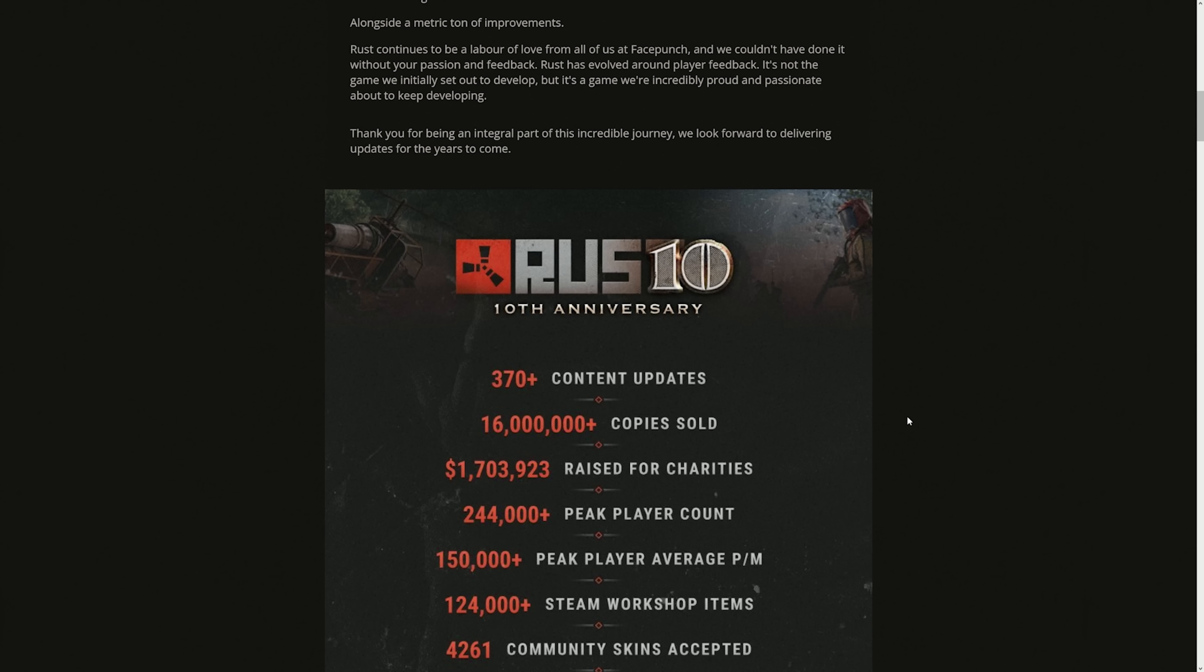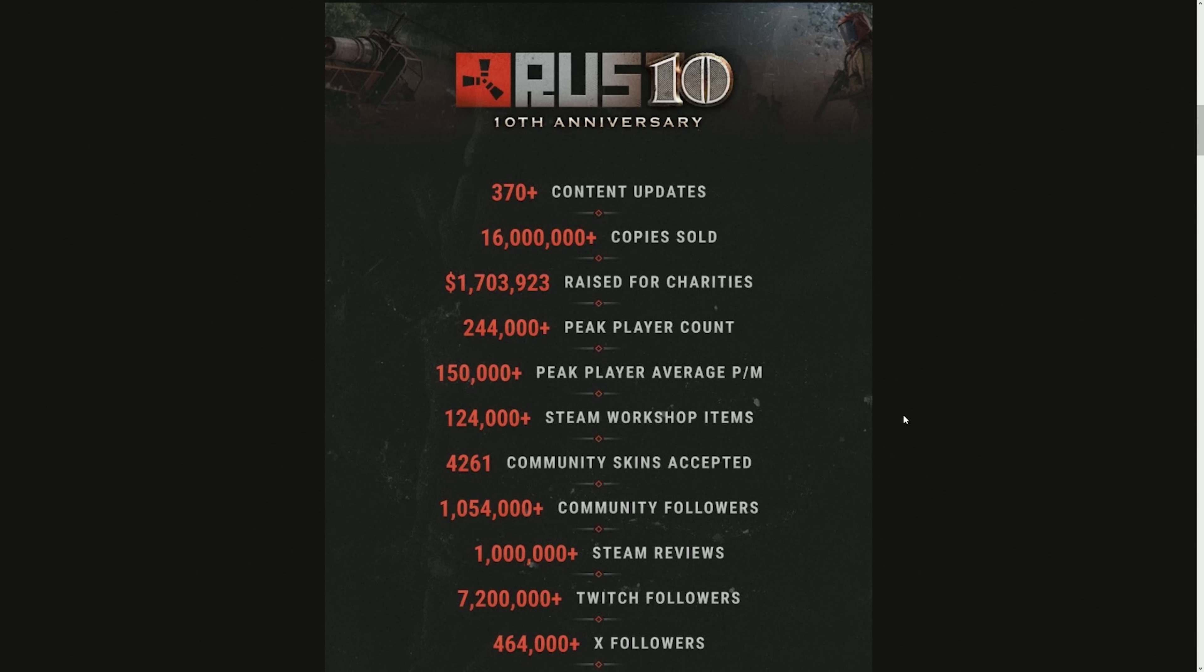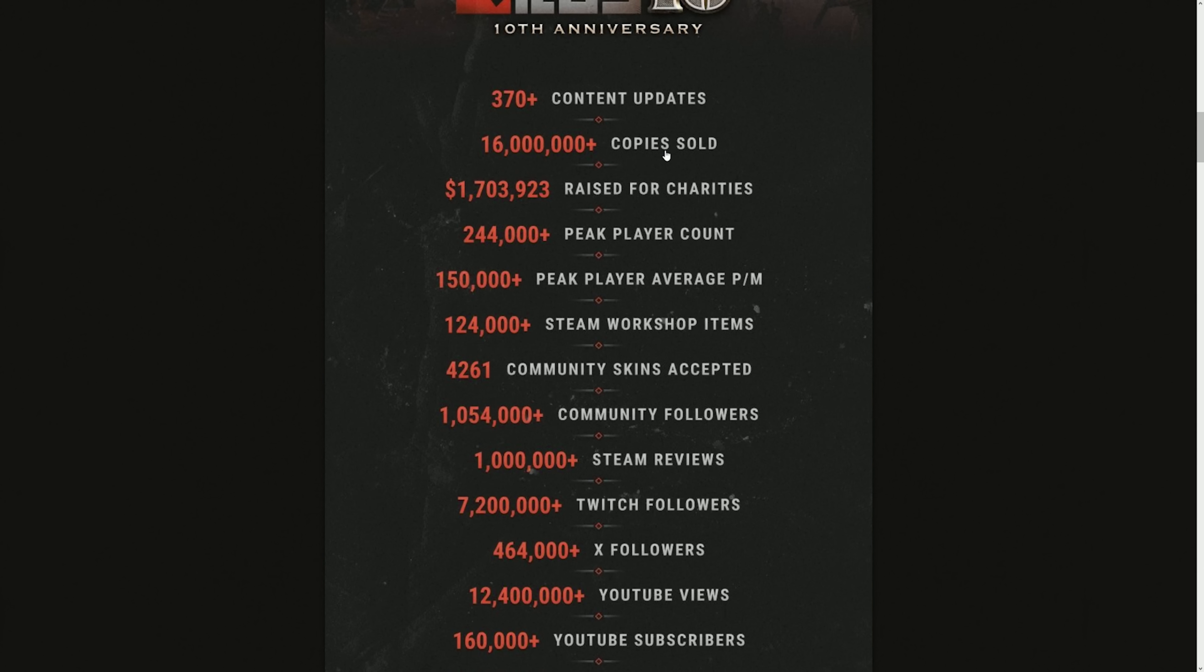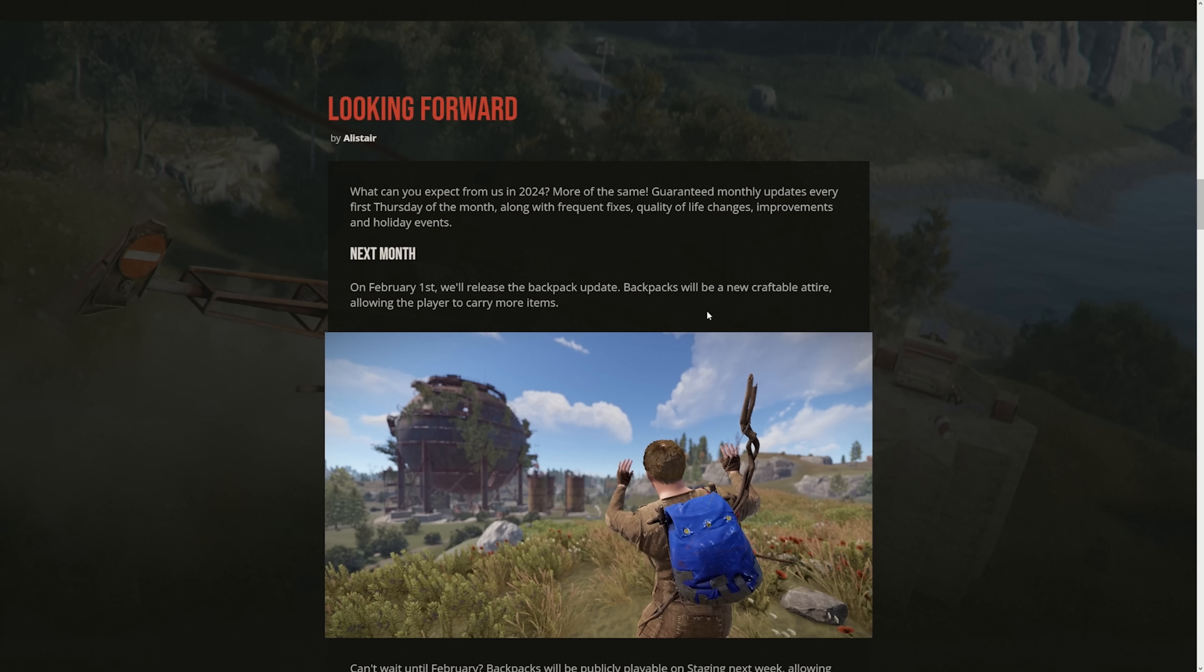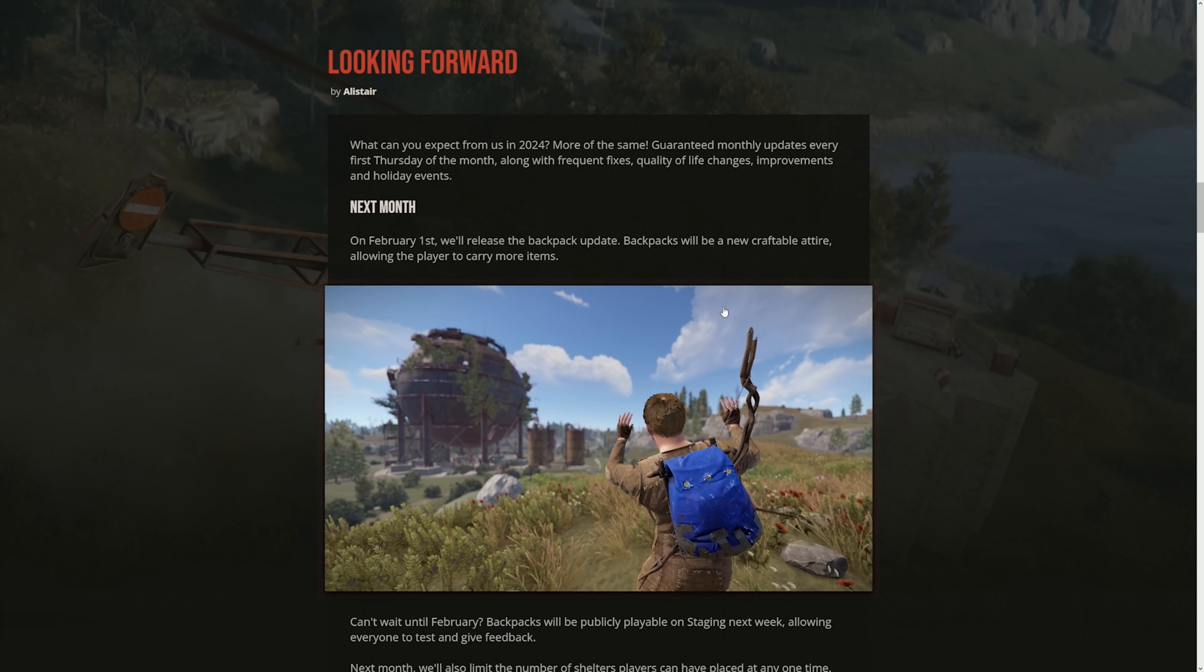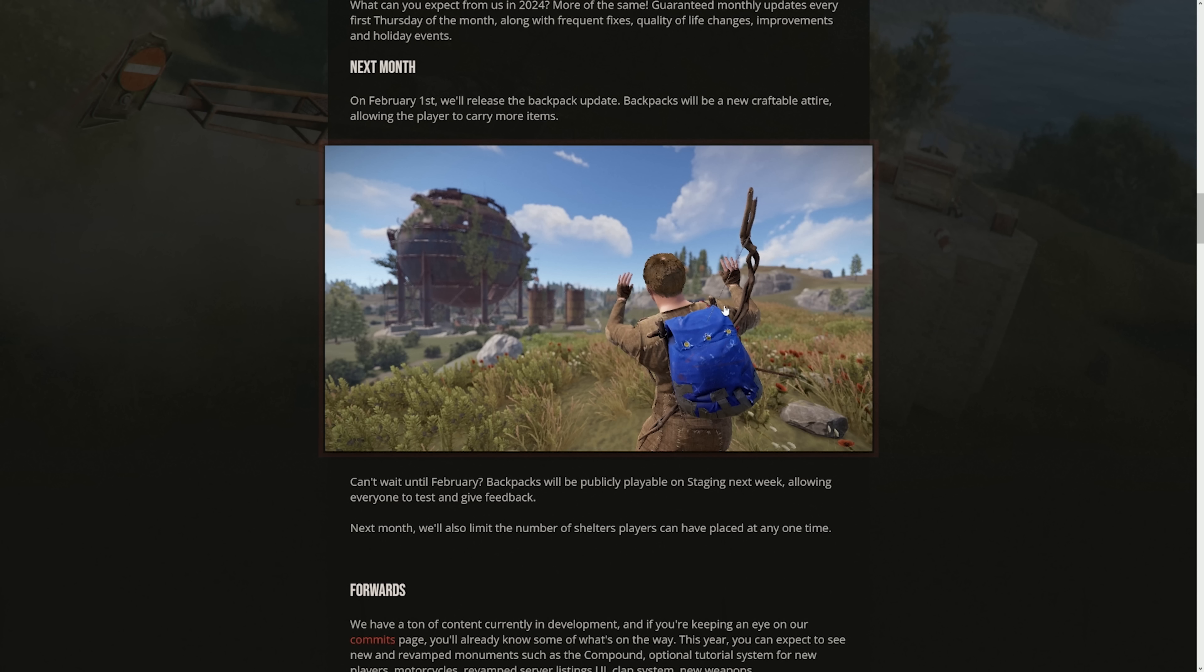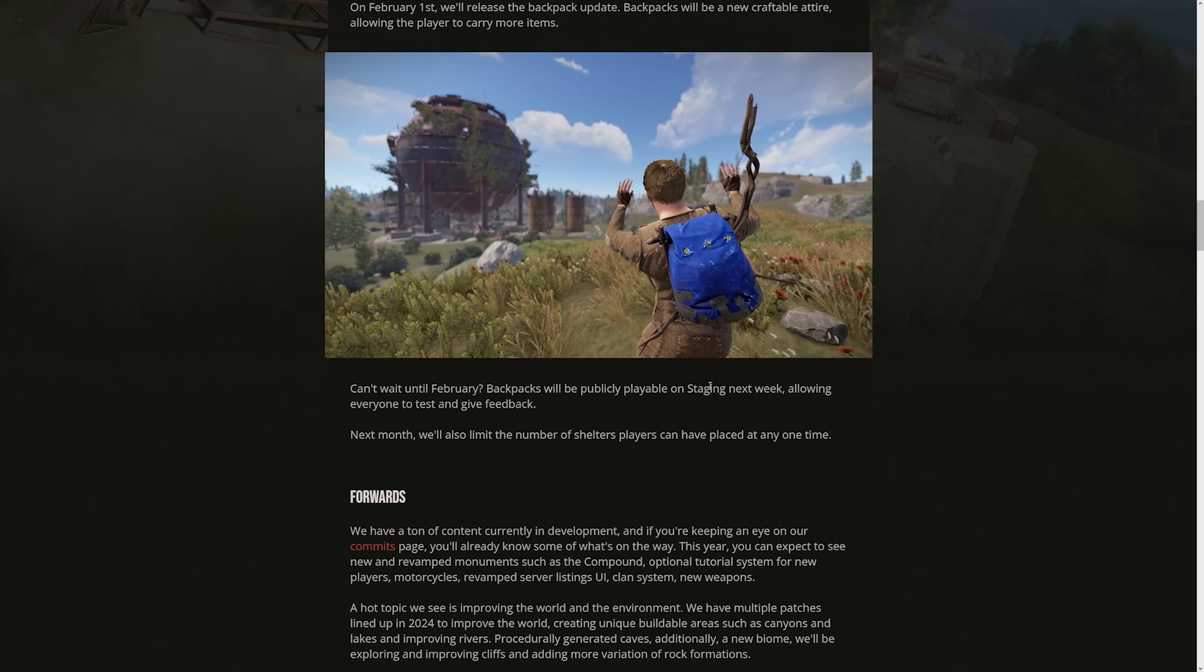16 million copies sold. Probably half of that is the cheaters though. 1.7 million raised for charity. Damn, that's crazy. I think about 1 million of that is from Trust and Rust, including our most recent one. Looking forward, I think this is the most exciting part about this dev blog here. A lot of people are excited. Even people that I knew stopped playing the game because they didn't like it, they saw this and they were like, man, I'm excited. So next month, which is this month, they're going to release a backpack update. So it's a new craftable attire, and also there's one that you can find and not craft. We're finally having backpacks in the game, guys. This is a huge buff to solos.